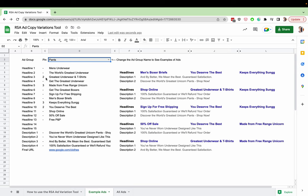So you can see here that this headline greatest underwear and t-shirts is in position two. So that will only appear in position two and keep everything snug will only appear in position three.